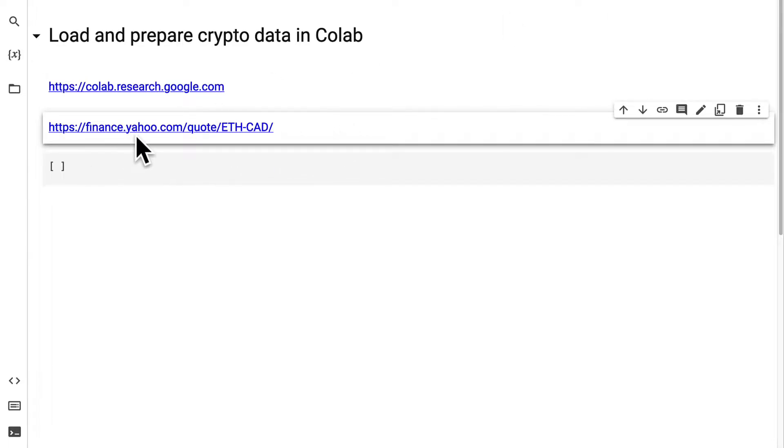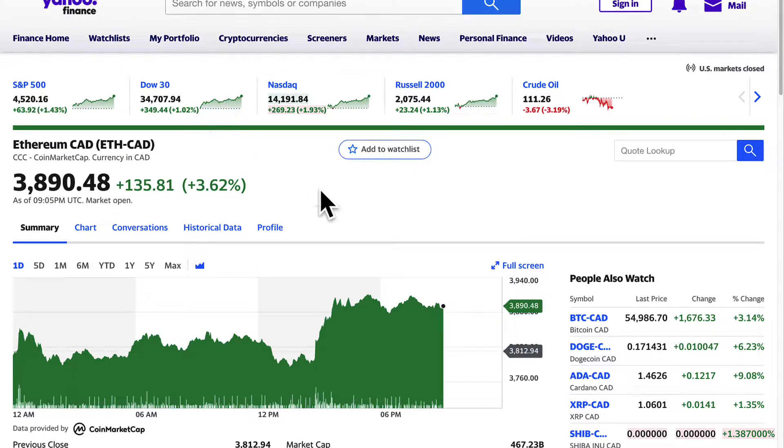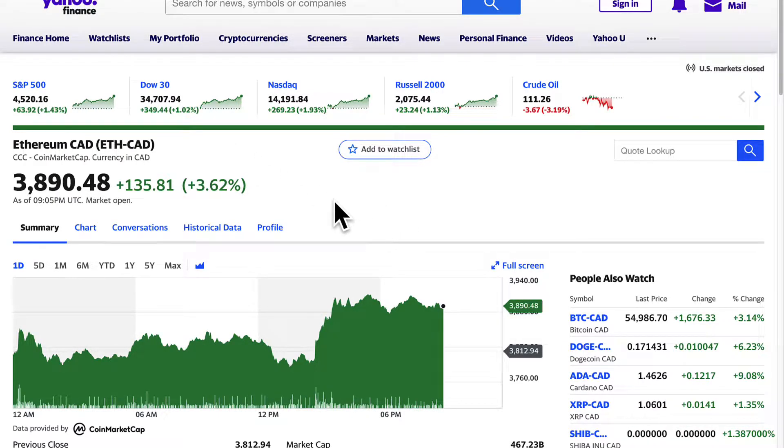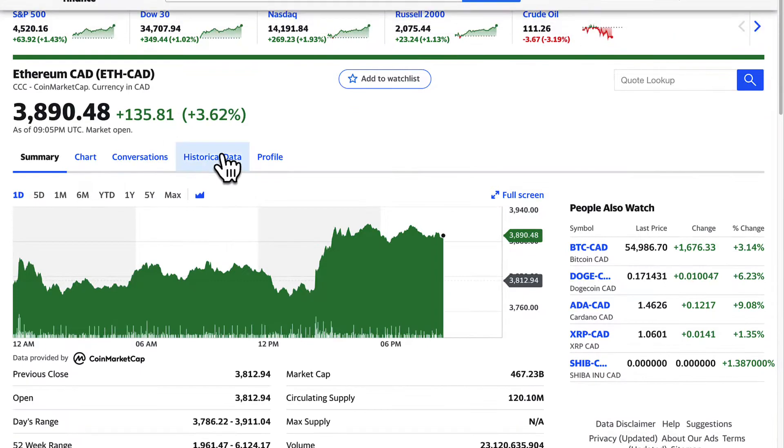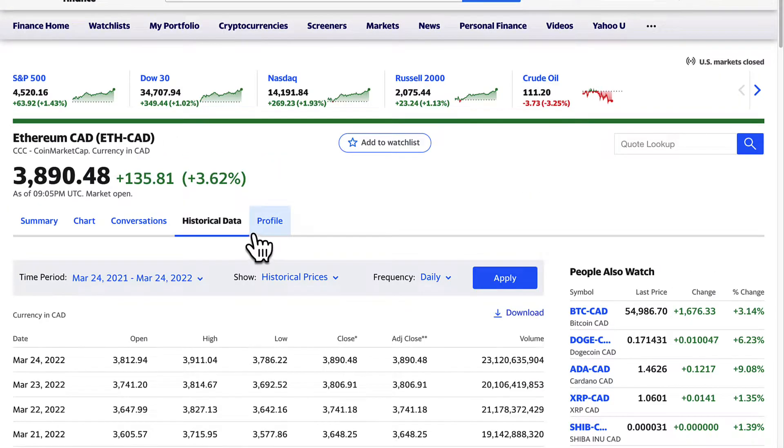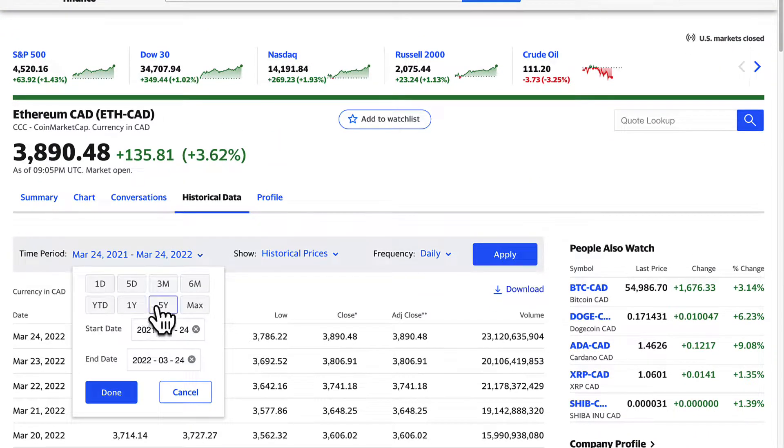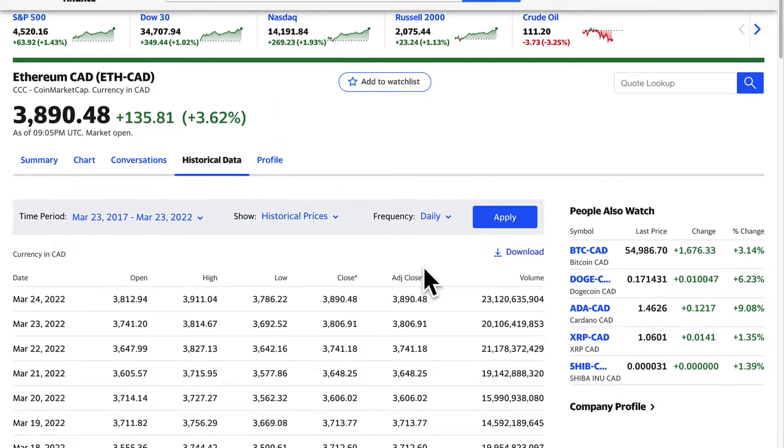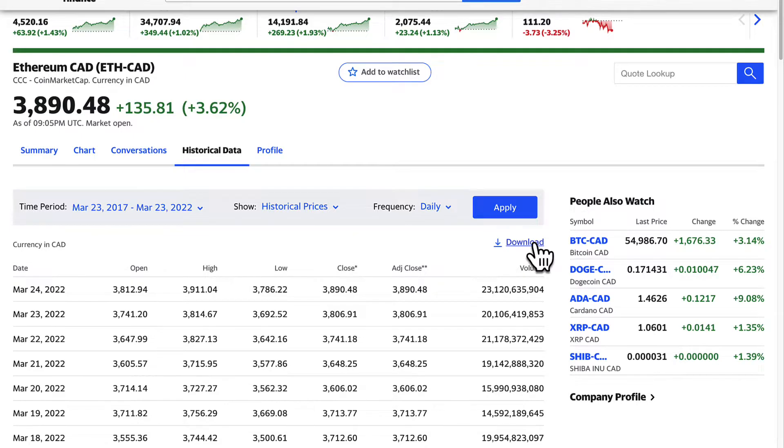We're going to get the data from Yahoo Finance, so you can go to finance.yahoo.com and search up your stock, go to historical data, then select a time period and download the stock data.